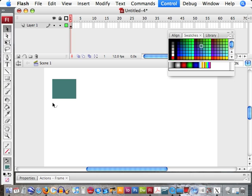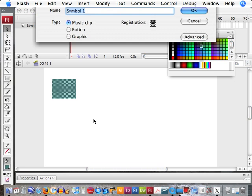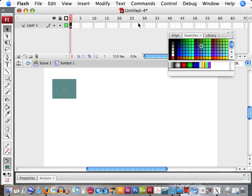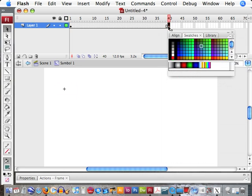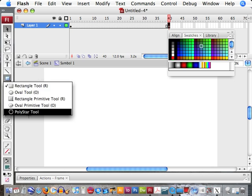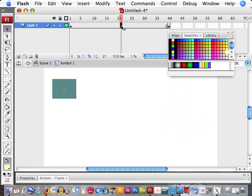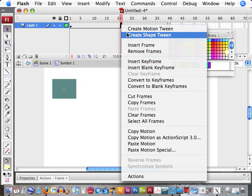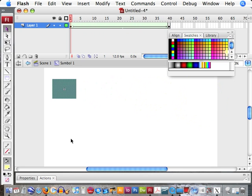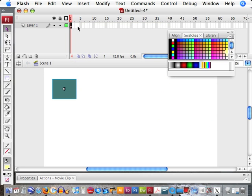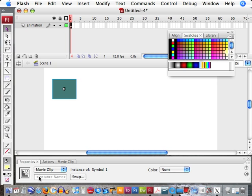Let's make a shape. I'm going to select the shape and make it a movie clip by pressing F8. Inside the movie clip, I'm going to make my sequence. I'll insert a blank frame here and create our shape tween. So we have our sequence. Now out on the top layer, we're going to call this layer 'animation', and also name this movie clip 'animation_MC' for movie clip.